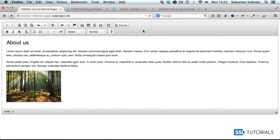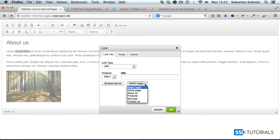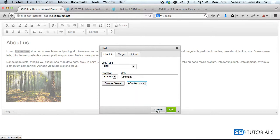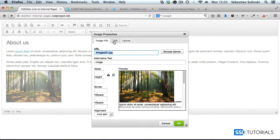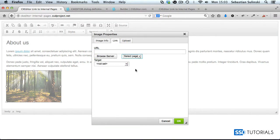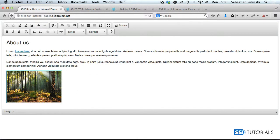Let me quickly show you what it's going to look like. If I select a bit of text within the editor's window and click on the link button, you can see we now see the internal pages of our system, so I can link to the home page, the products page, or any other. If I click OK, the same applies to the image — if I double click on the image and go to the link tab, you can see the same menu is here, so I can link the image to an internal page as well.